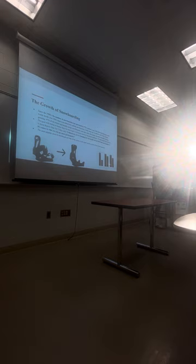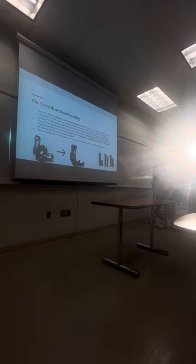So overall, I hope that you guys learned a little more about snowboarding, the growth, who was part of it, and the origin of the snowboard itself.